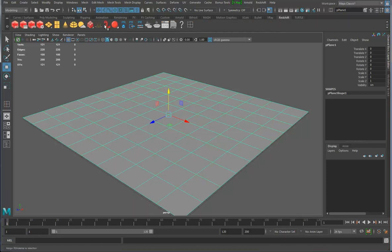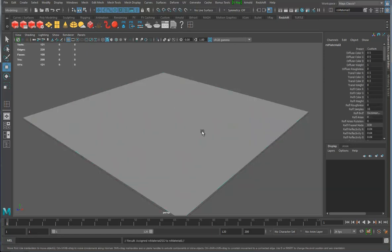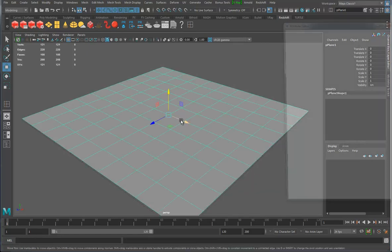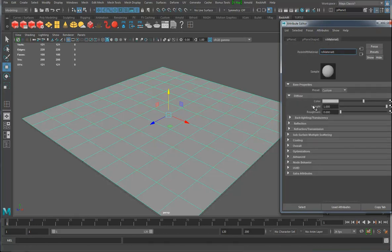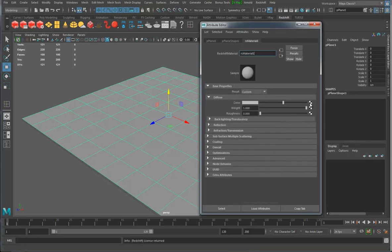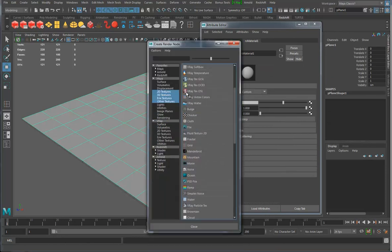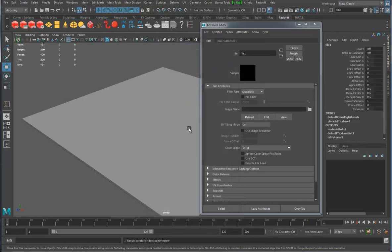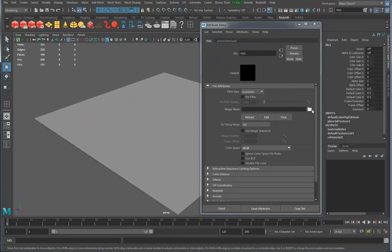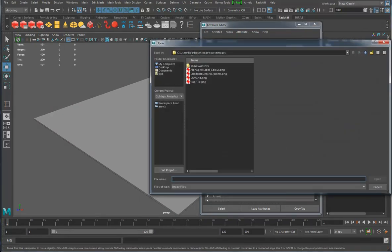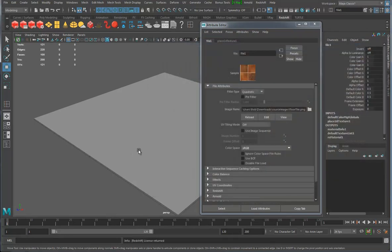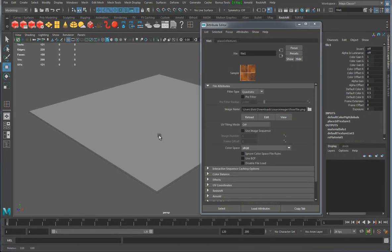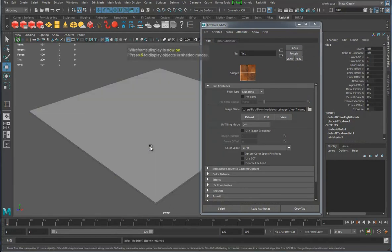I've got a little Redshift shelf and there's a Redshift material — I just hit the button and it puts a Redshift material on the object. I've closed down some of the menus just so you can see color. I hit the map button and put on a file texture, and for the image name I go browsing. I've gotten to my downloads and I'm going to grab the floor tile.